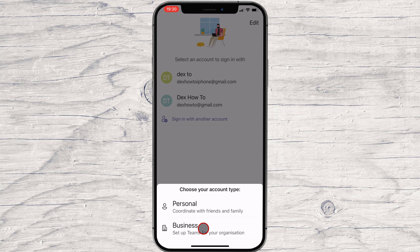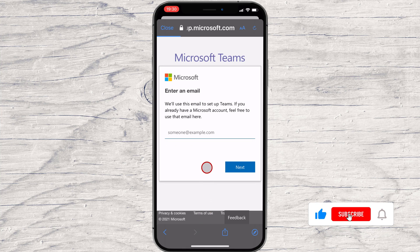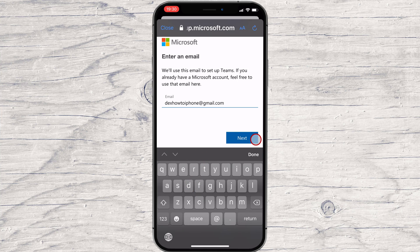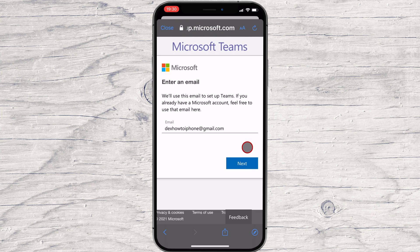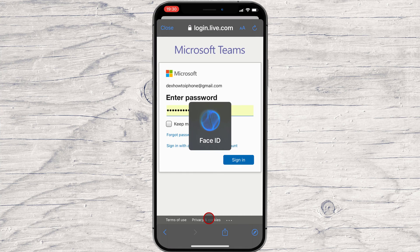I will select a business account for this demo. Write your email and tap Next. Microsoft found that I already have an account on their service, so I will need to write the password. If you did not create a Microsoft account, you will be asked to configure a password and share some info about yourself like country, birthday, and confirm your email.